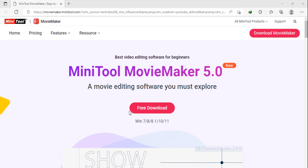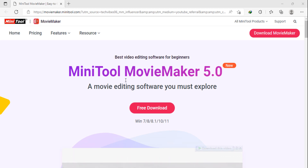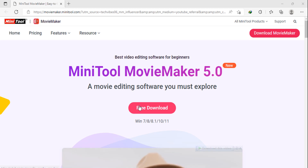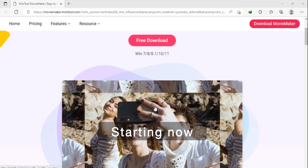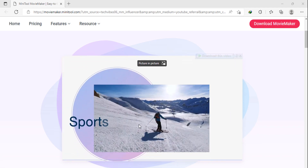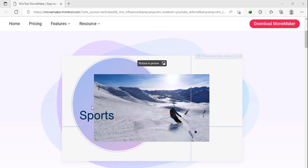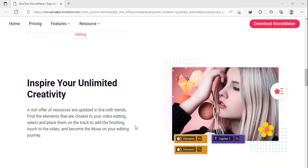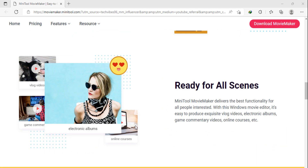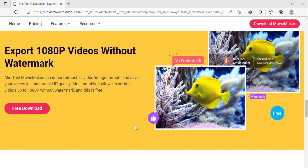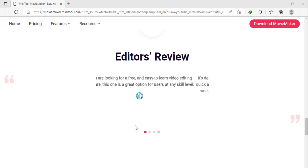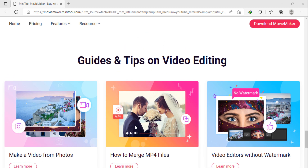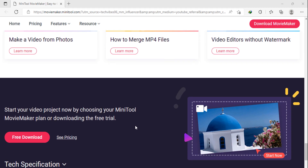Hey guys, in this video we will see how to use MiniTool Movie Maker video editor. If you are a YouTuber or video blogger using Windows, this video is very important for you. I am providing a detailed demonstration on how to download, install, edit, and export video using MiniTool Movie Maker.